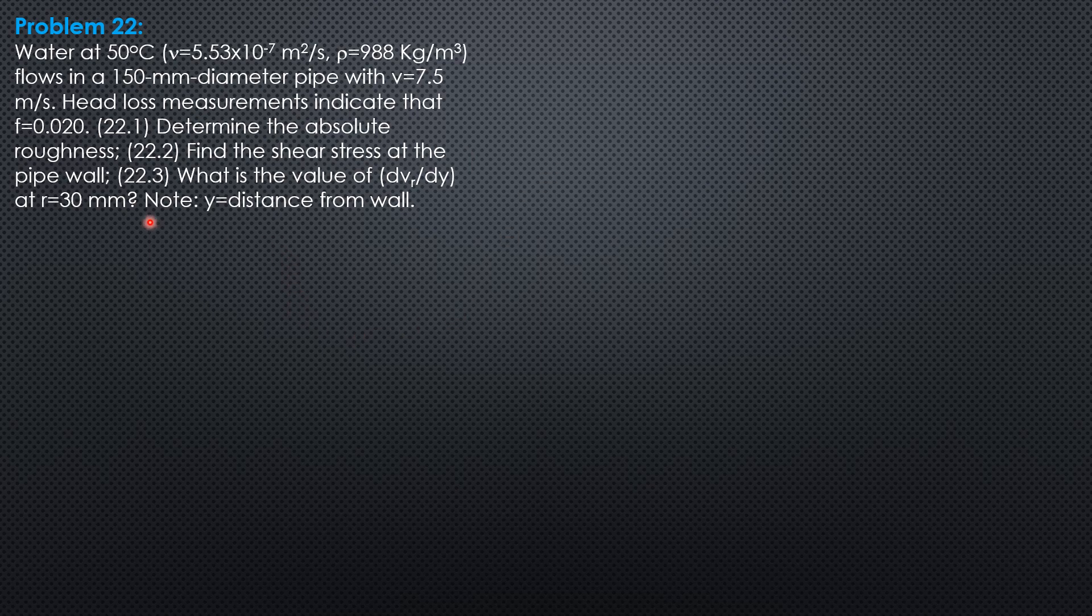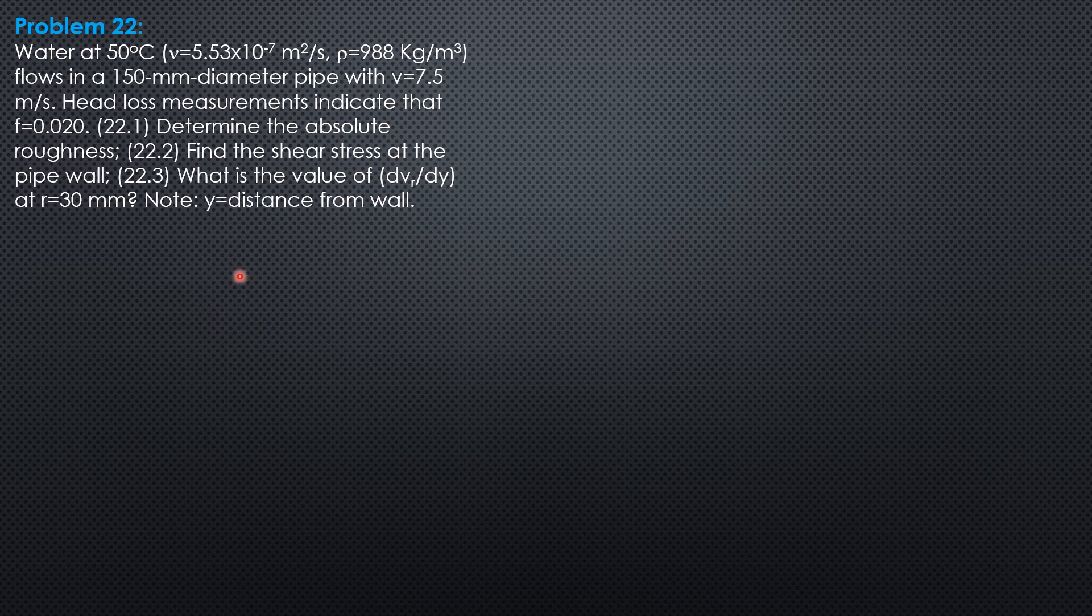Determine the absolute roughness. When you encounter situations like this, always use the formula by Colebrook considering smooth and rough, the transitionally rough pipe one.